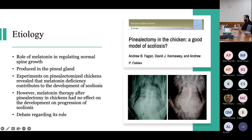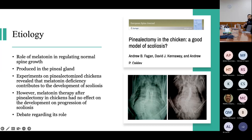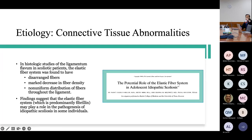Researchers have also looked at the role of melatonin, which is produced in the pineal gland. In this study, a pinealectomy was performed in a chicken, and the chicken developed scoliosis. However, after administering melatonin despite having the pineal gland removed, the chickens still went on to develop progression of their scoliosis, so there is debate regarding melatonin's overall role.